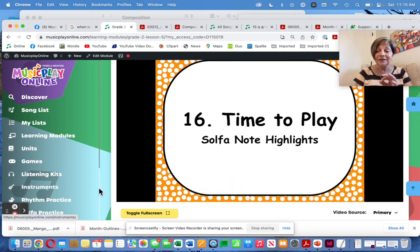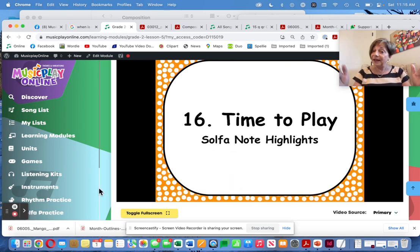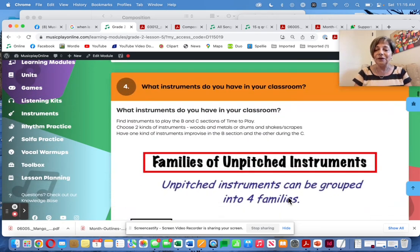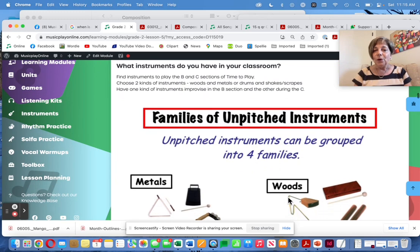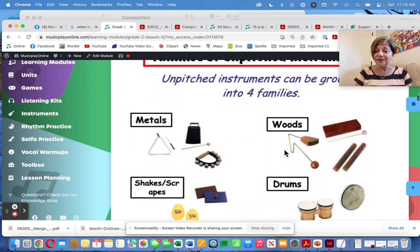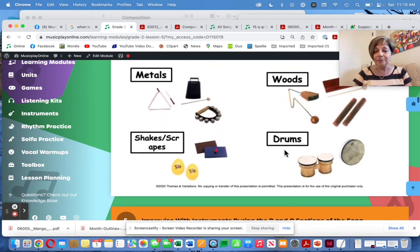If you go halfway through the video, you will switch to solfa. Because the kids have just done that solfa pattern, I'm hoping they'll be able to sing along with the solfa note highlights. Otherwise, pause the video and have them echo so they learn the solfa. Then consider what instruments you have in your classroom: woods, metal, shakes, scrapes, or drums.